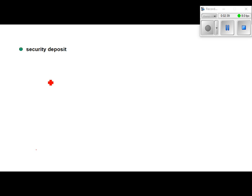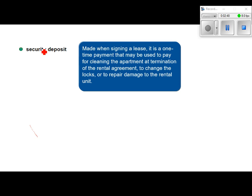A security deposit is a one-time payment made when signing a lease or rental agreement. It's used to pay for cleaning the apartment at the termination of the rental agreement, changing the locks, and repairing any damage. If you damage the place, they'll use your security deposit to fix it. You can get the security deposit back when you move out if you leave the place in really good shape, though if you lived there a long time they may keep it due to normal wear and tear.